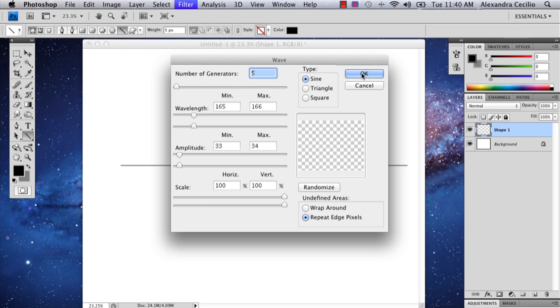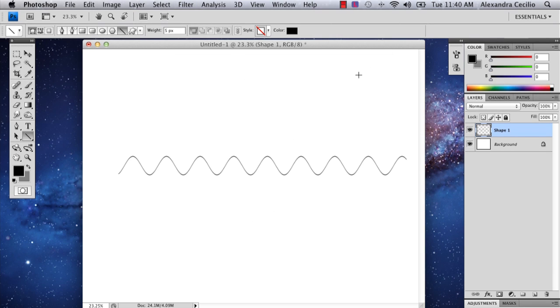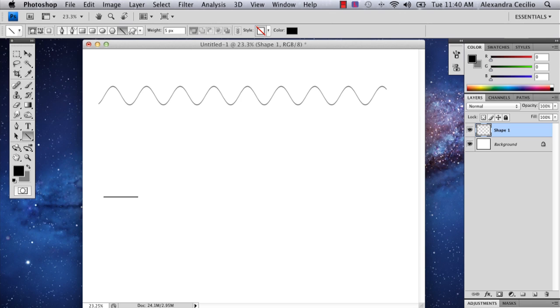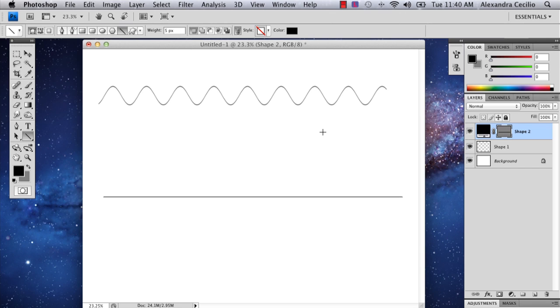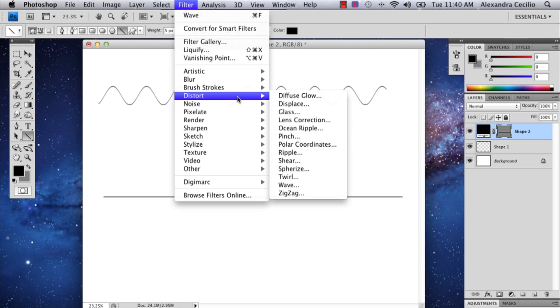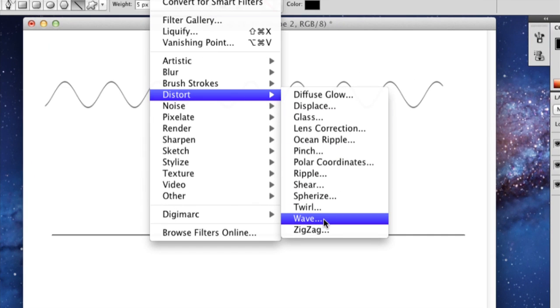When I push okay, my waves come out looking like that. But suppose you want bigger waves. I'm going to hold down shift, draw another line, and go back to filter, distort, wave.